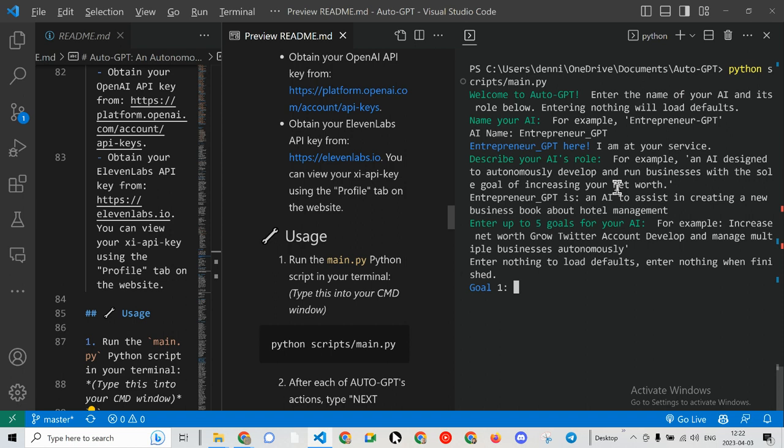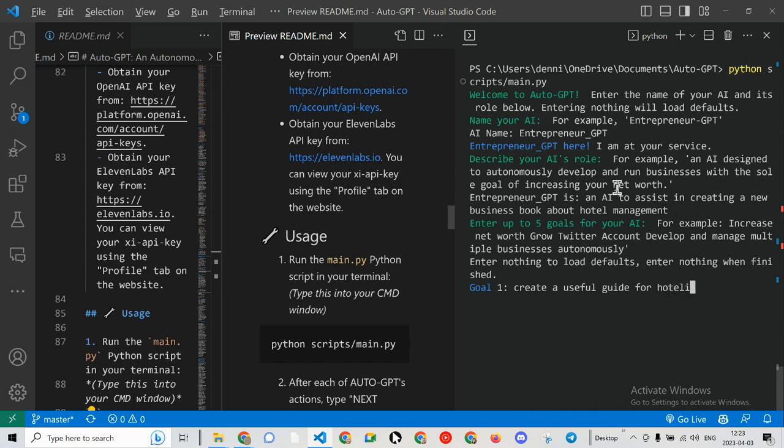Okay, enter nothing when finished. Enter nothing to load default. For example, increase... enter up to five goals for your AI. Create a useful guide for hoteliers.